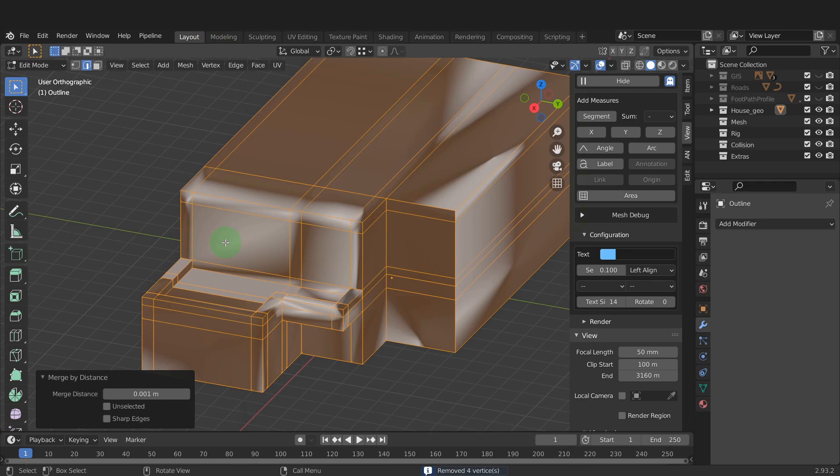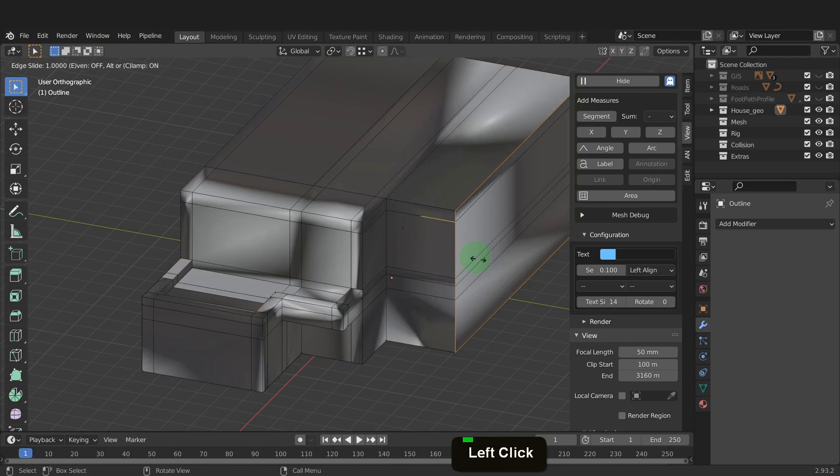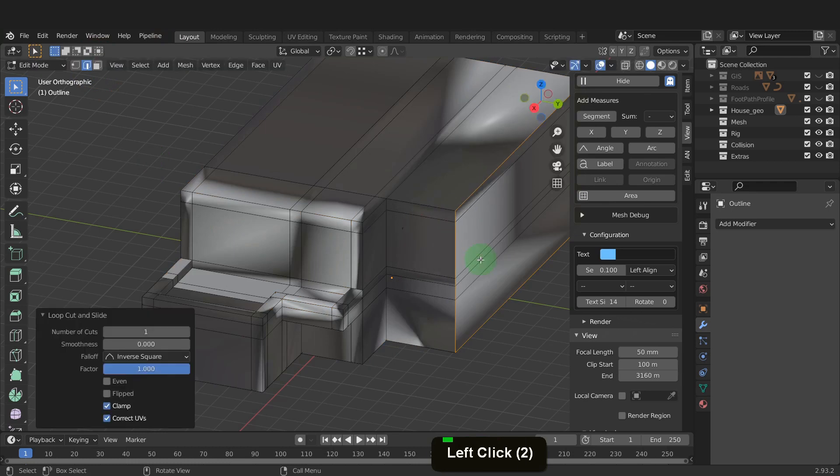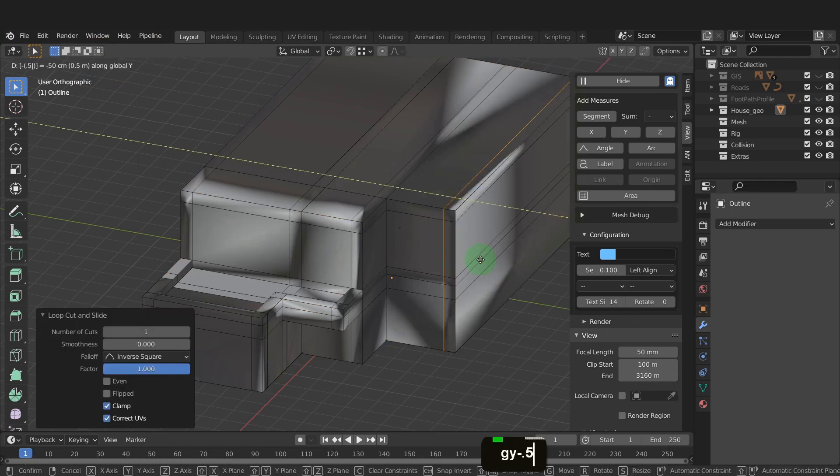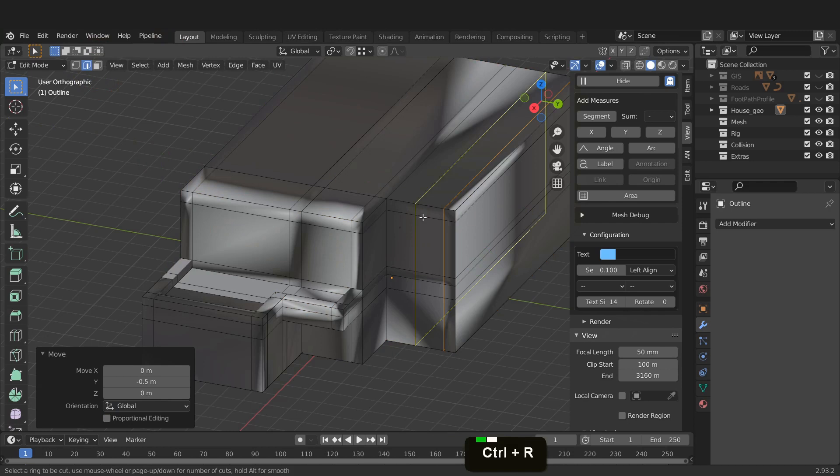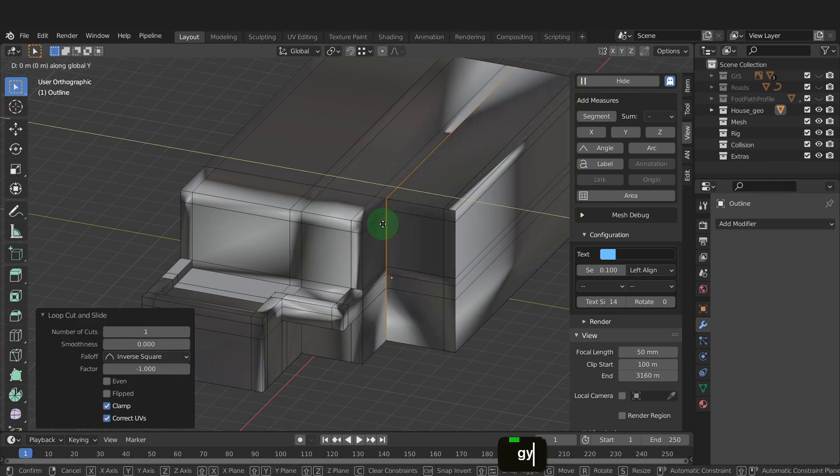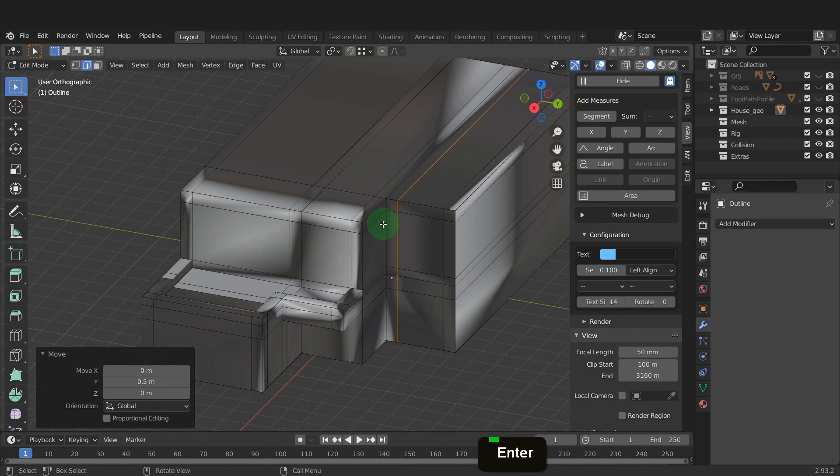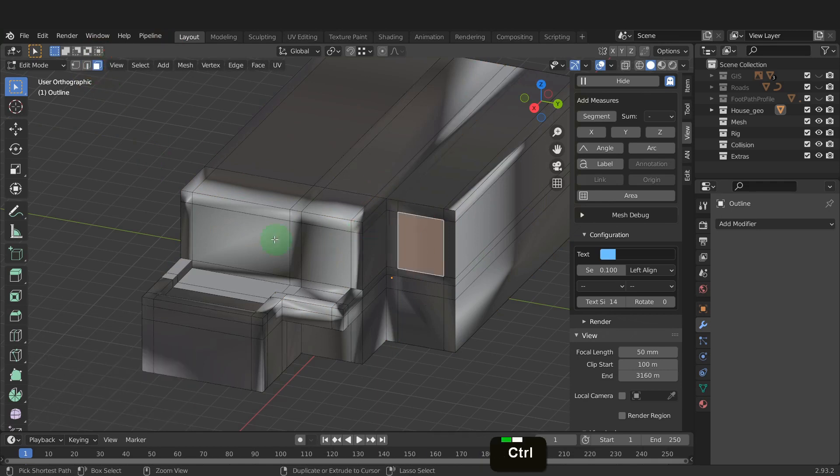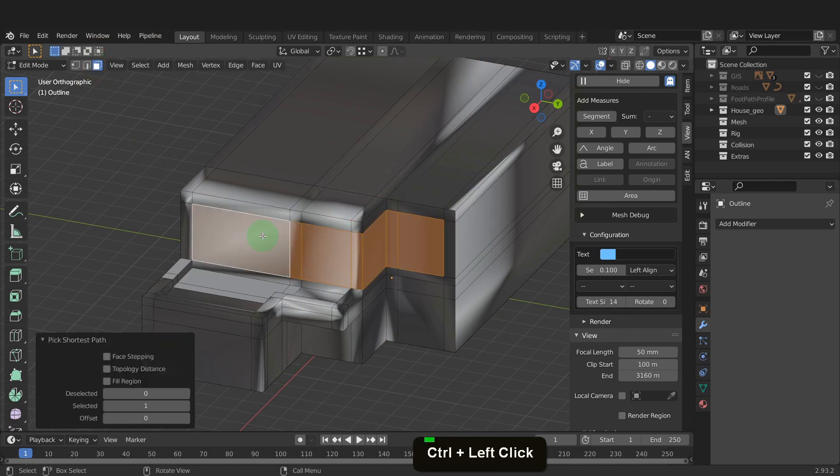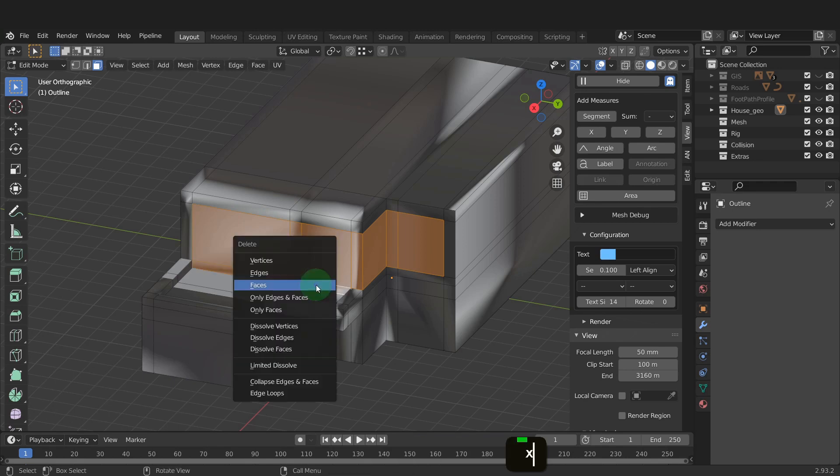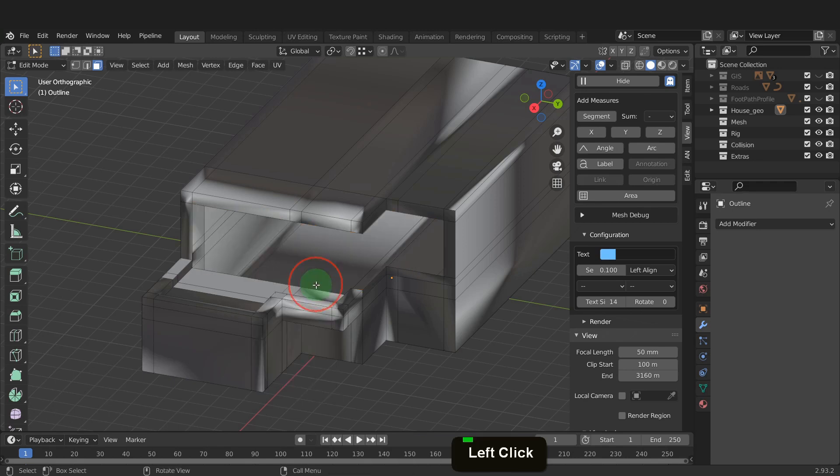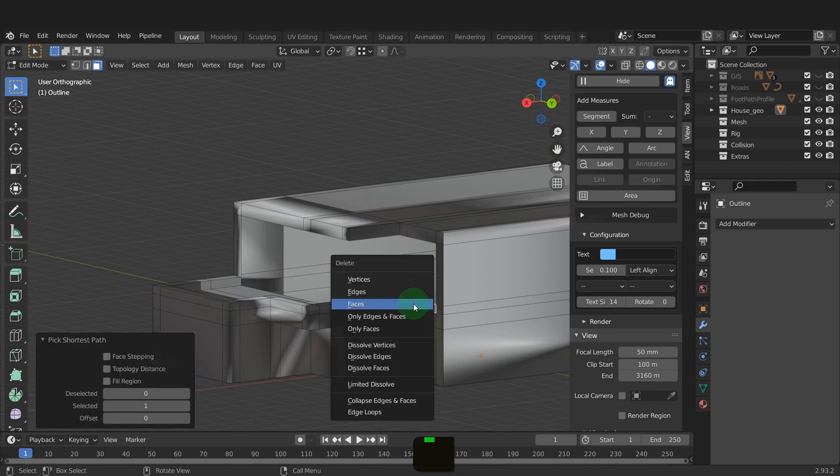Next, we can remove the faces where the windows will be positioned. First, add an edge loop on the right side and drag to the edge. Press G, Y, input minus 0.5 and enter. Repeat that on the opposite side and add an edge loop. Then drag along the Y by 0.5. Switch to face select and select these front faces around to here. Also, the bottom faces on the balcony. Press X and delete faces. Remove these three side faces also.